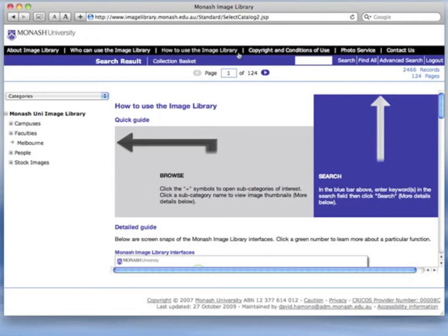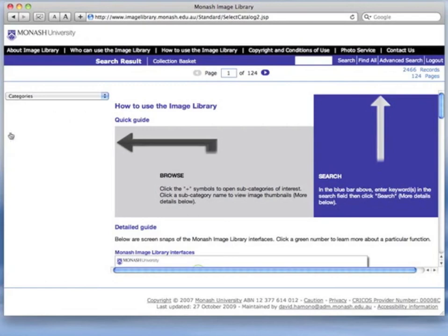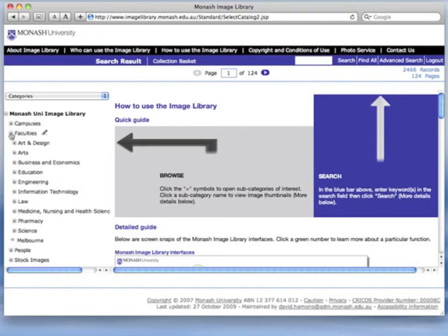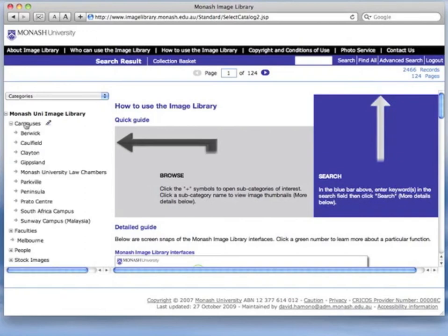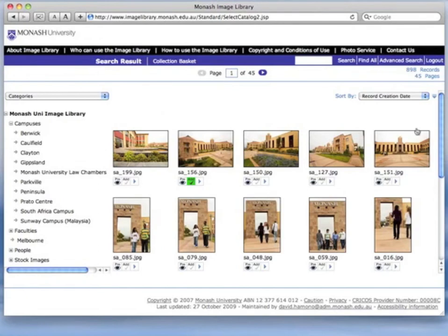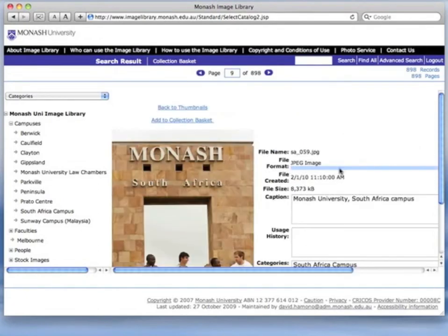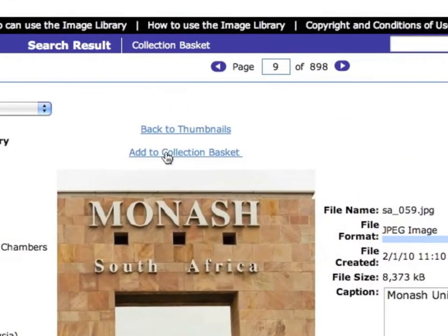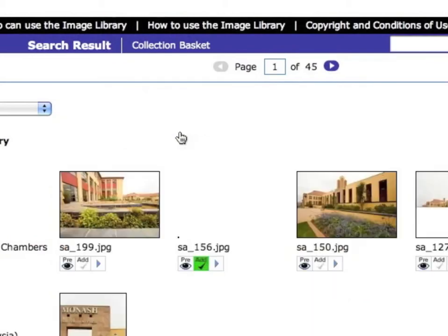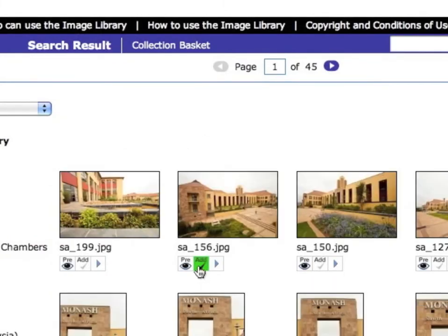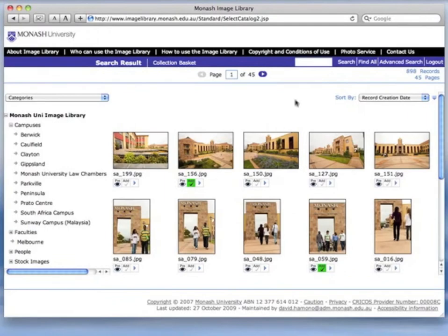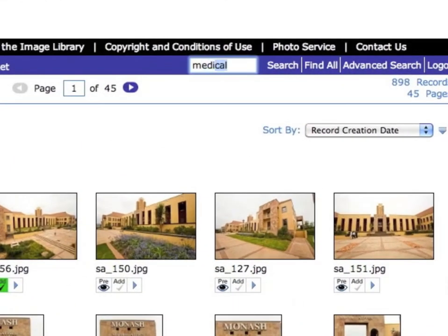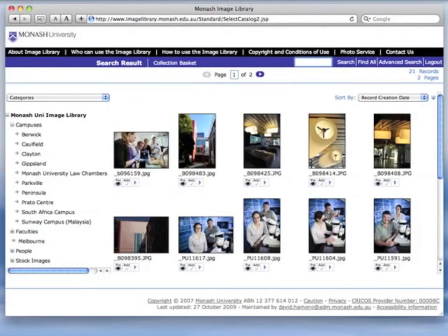The web interface has been simplified to make it easy for anyone to use. The categories on the left are set up based on the structure of Monash University, showing campuses, faculties and categories within each faculty. Clicking on a campus shows a page full of images from that campus. Clicking on a thumbnail brings up a preview of that image. Images can be added to a collection basket from either the preview or thumbnail views. Cumulus also handles image searches — searching for the word 'medical' brings up all images tagged with that word.